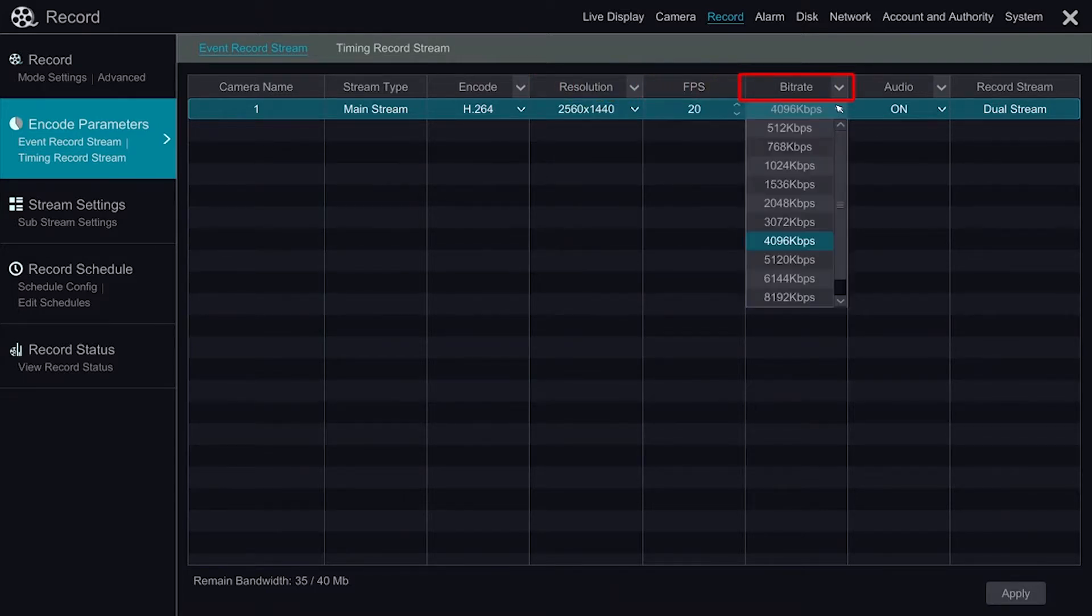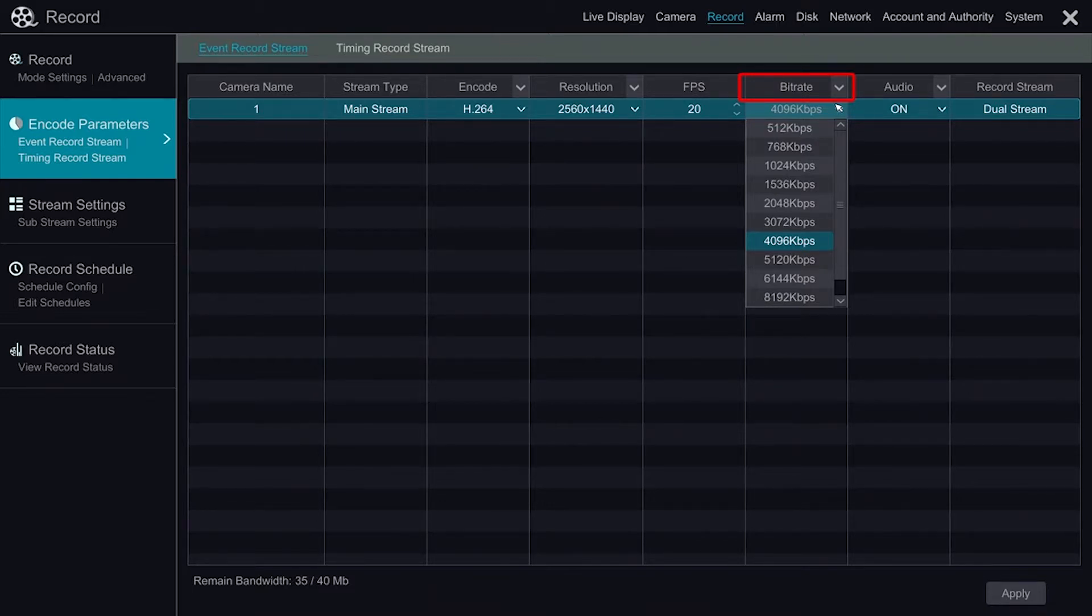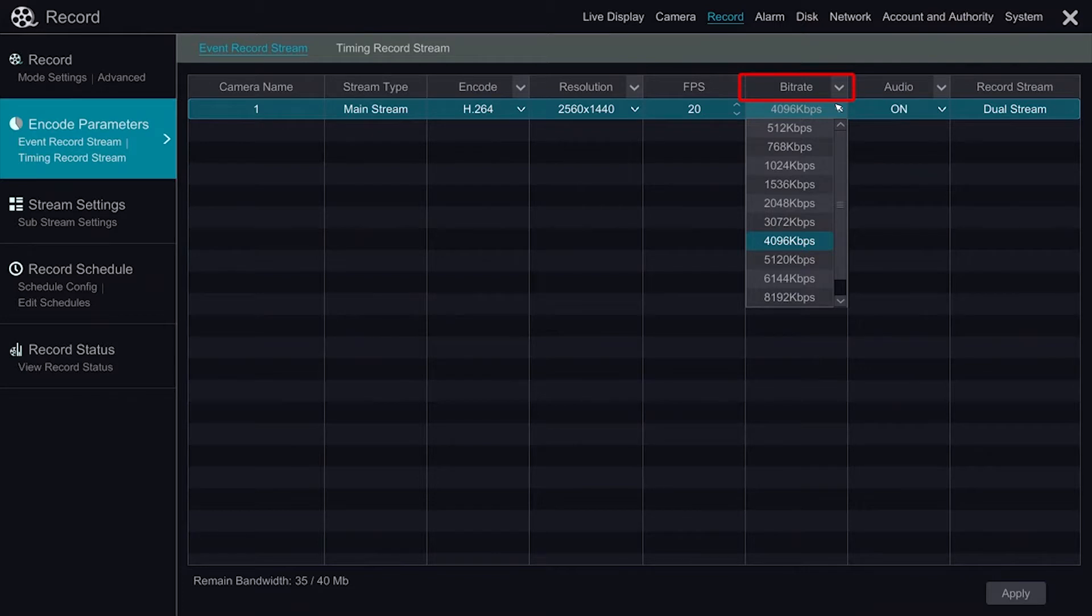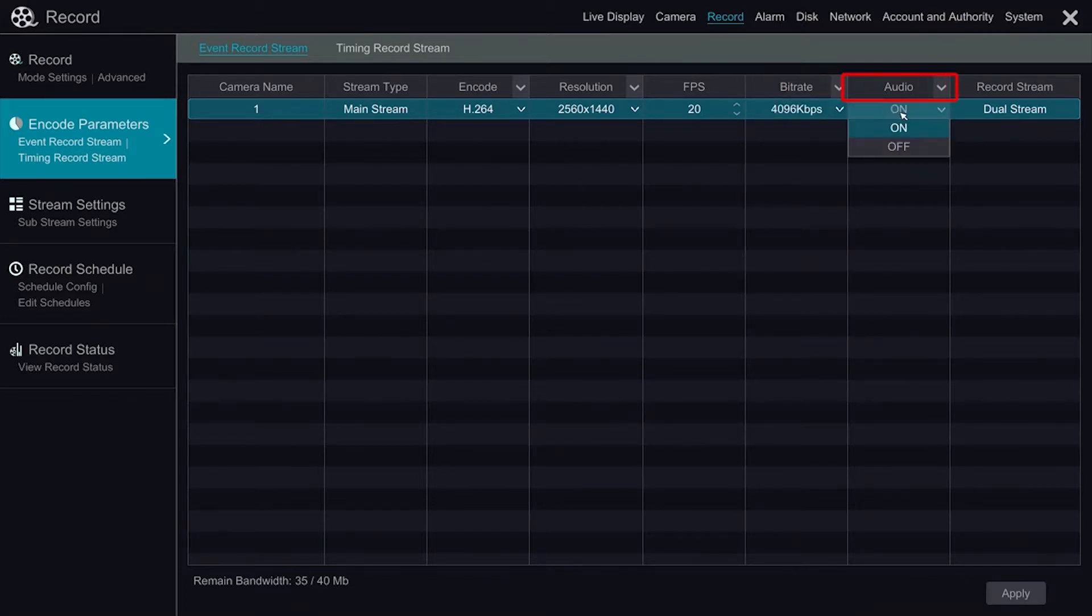The bitrate allows us to increase for higher quality video, but will use higher bandwidth in mainstream and use more hard drive space when recording. Decreasing will drop video quality but use less bandwidth and hard drive space. Audio can also be disabled and enabled here.